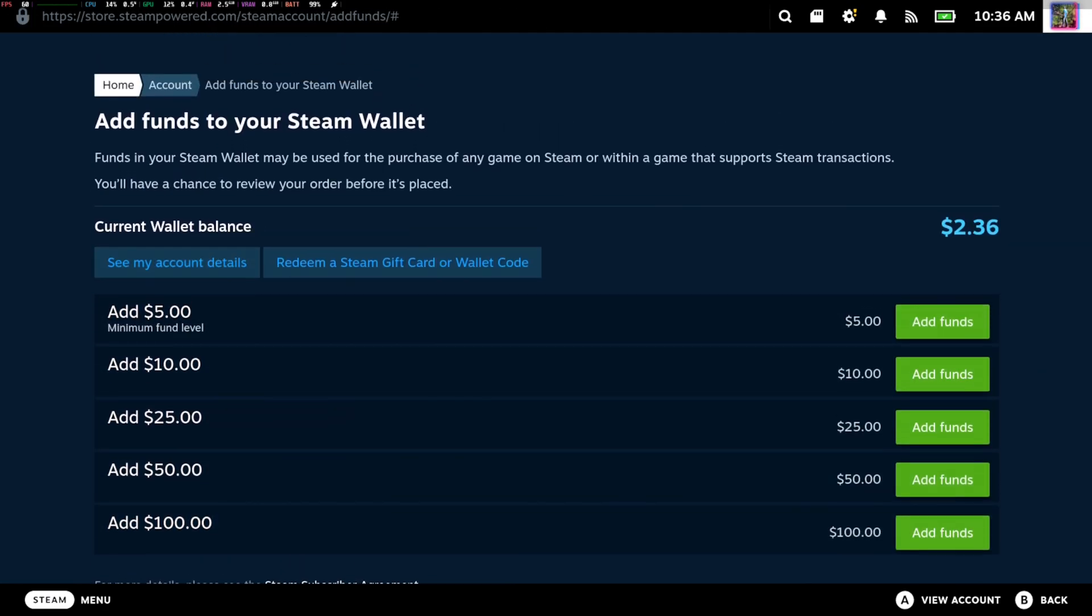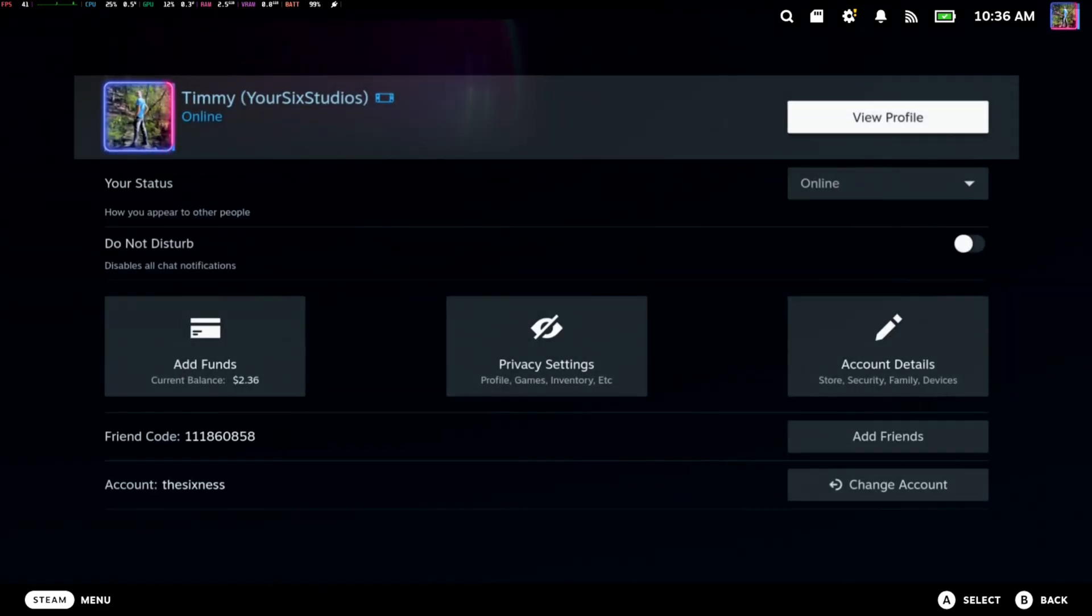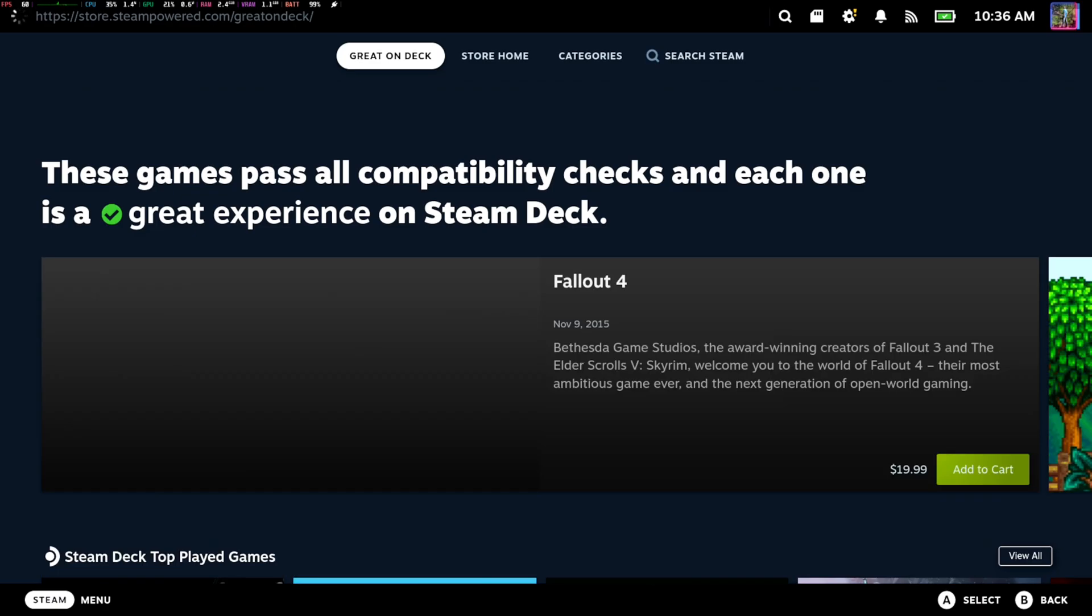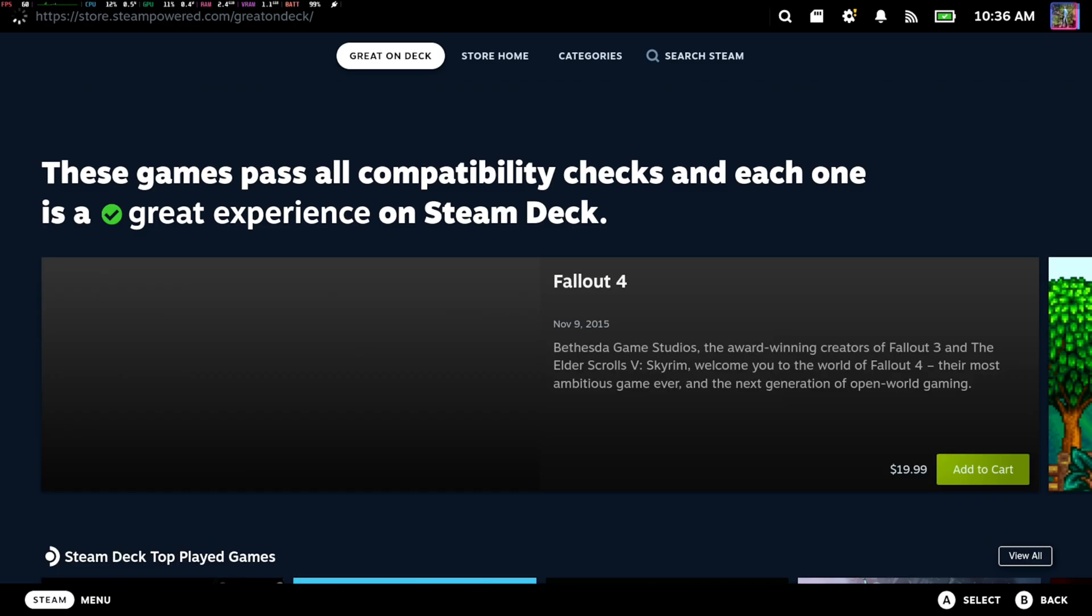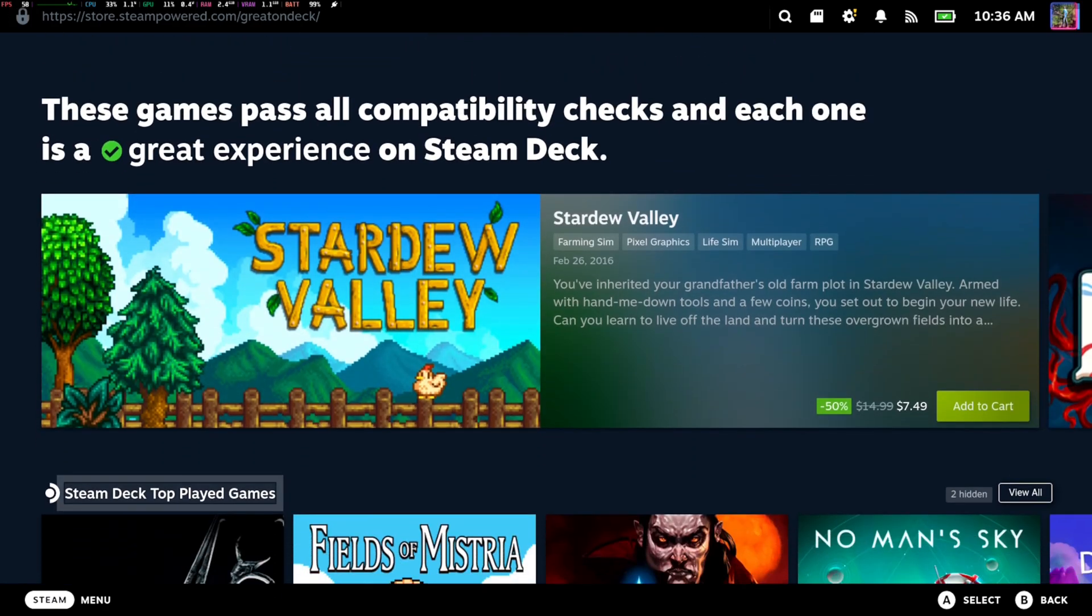So you can add ahead of time. Otherwise, you can do it at checkout, like I said. So we can go back over to the store. And I don't know if I can find a game to buy that's worth less than $2, but we can always check.